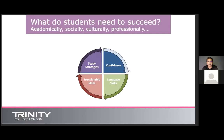The areas we assess include English language, music, drama, performance, and contemporary music. Working with learners across ages and this lengthy expanse of time, we've realized there are four skill sets any learner needs: confidence, language skills, transferable skills, and study strategies. These exist in one continuous circle because they all trickle into one another and help move us into the next phase of learning.